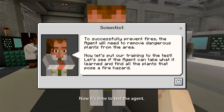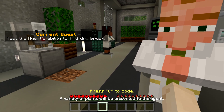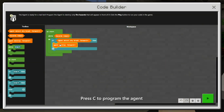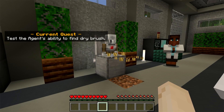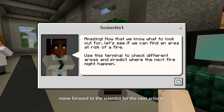Now it's time to test the Agent. A variety of plants will be presented to the Agent. Press C to program the Agent to destroy dry brush when detected. After completing the quest, move forward to the scientist for the next activity.